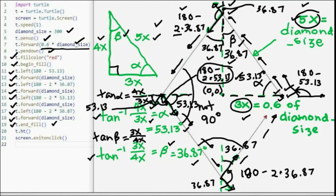This is how Python generates the diamond figure — the diamond shape for a standard deck of cards.